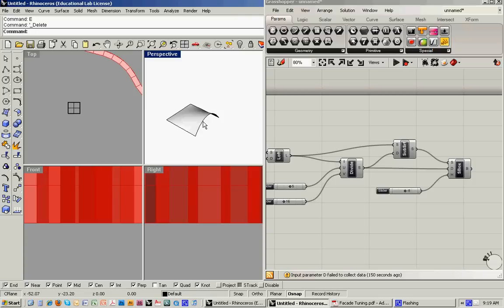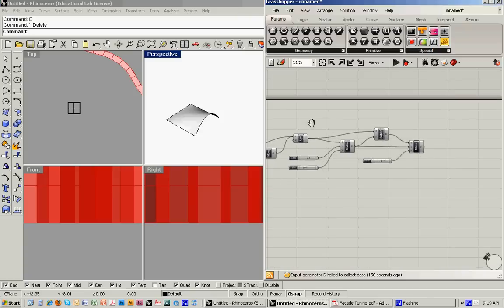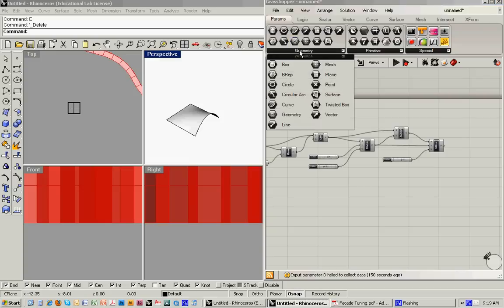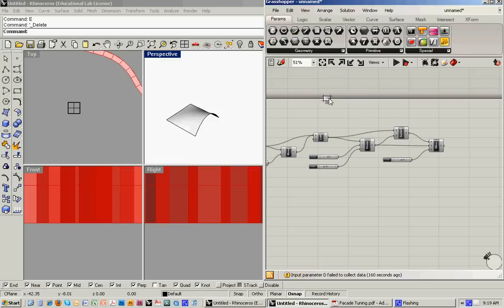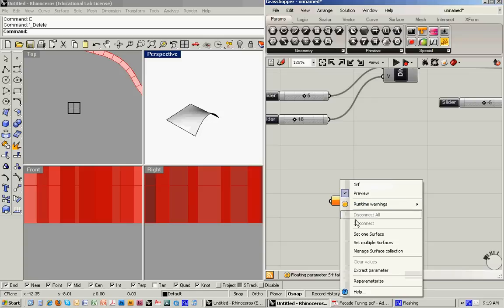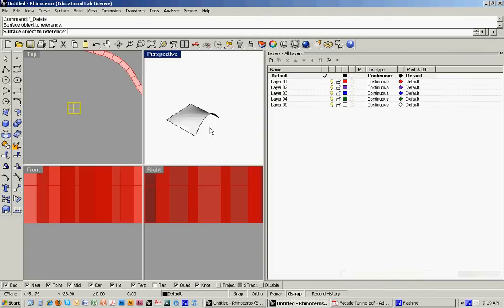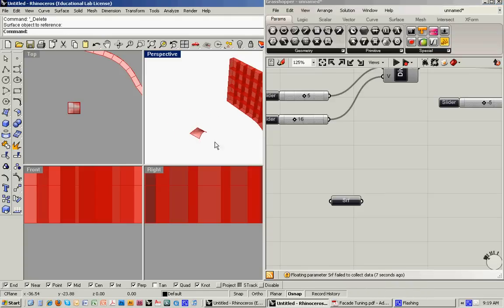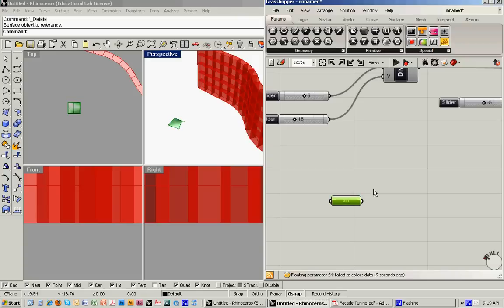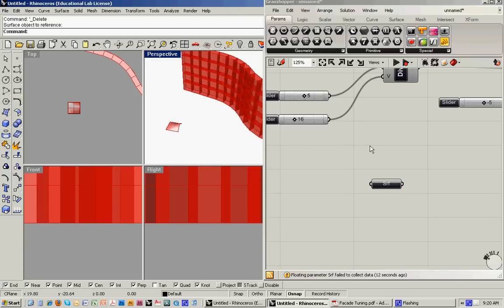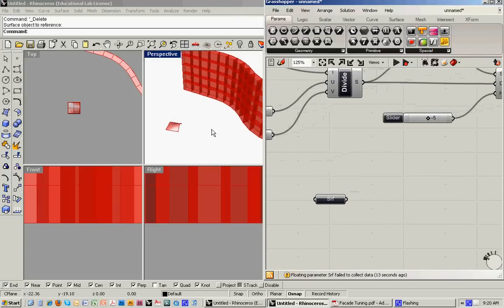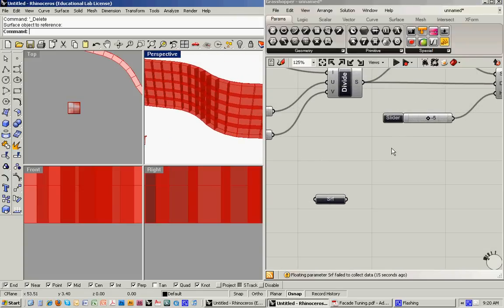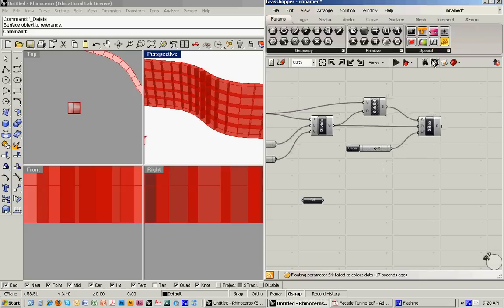And then set this as a geometry. Bring this into Grasshopper. So again, go back to the parameters command. And go to, say, surface. And then I'll set one surface. Make it that. And then what I want to do is I want to be able to map this on to our facade.